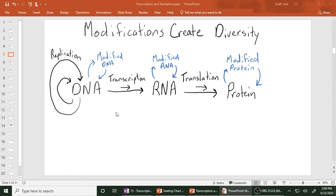We now have techniques where we can pull RNA out of cells and analyze which RNAs have which modifications. A lot of times these modifications involve the functional groups we talked about earlier — methyl groups, hydroxyl groups, phosphate groups — there are lots of different things that can modify your RNA. Finally, protein can be modified as well — that's called post-translational modification.